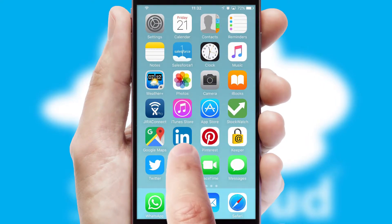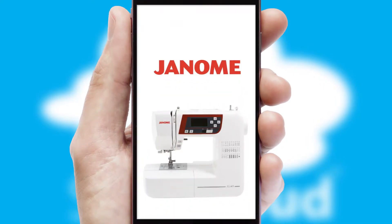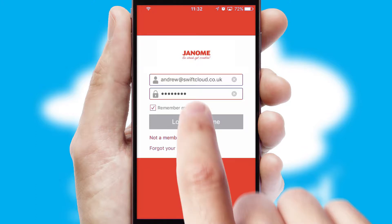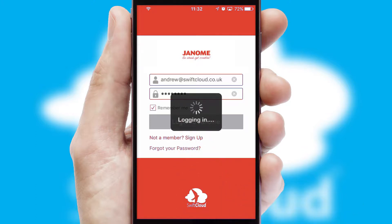After clicking on your branded icon, a customized splash screen will appear. This leads to the login screen which includes your company logo, and you can choose your own color themes throughout the app. Simply log in and you're ready to go.